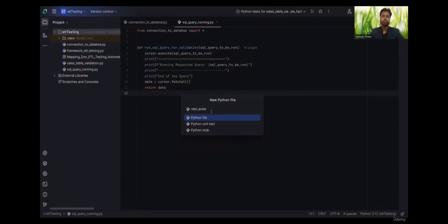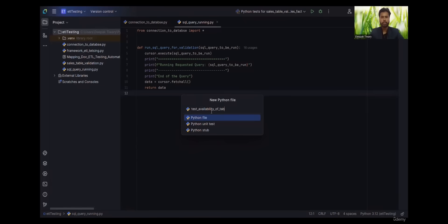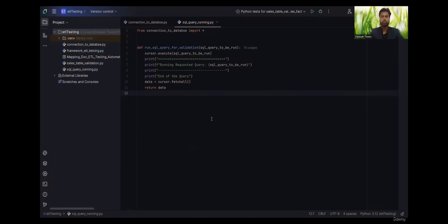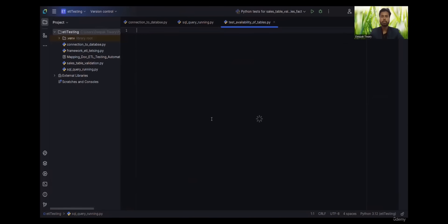This is a testing Python file. Let's give a meaningful name, something like test availability of tables. Before we start testing, we need to ensure that required tables are present in the database.